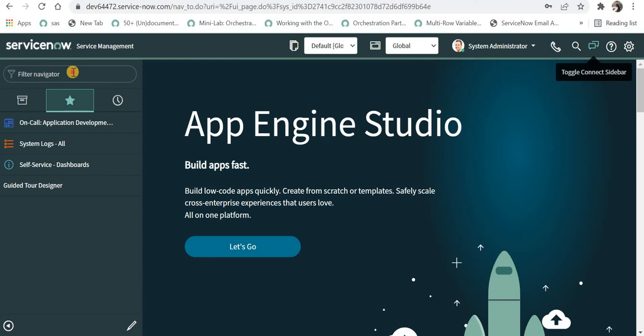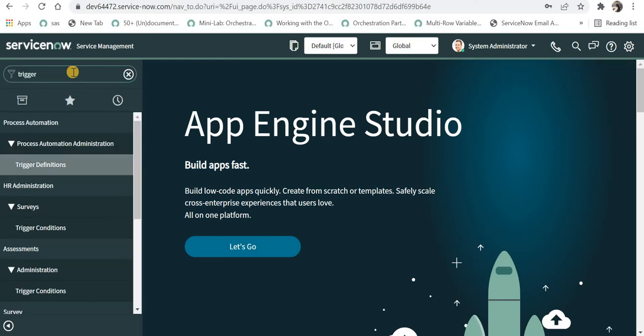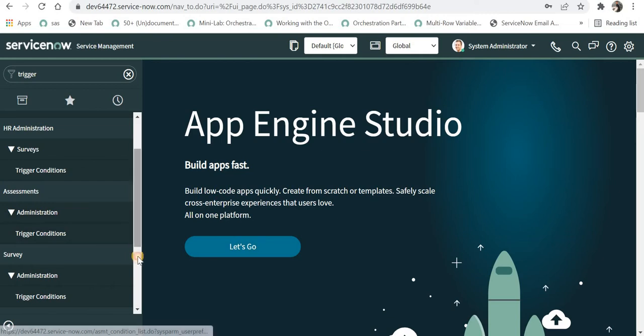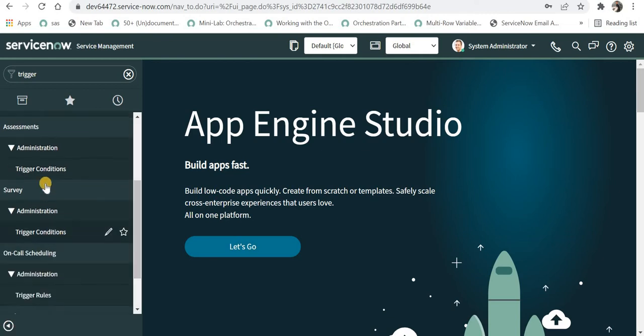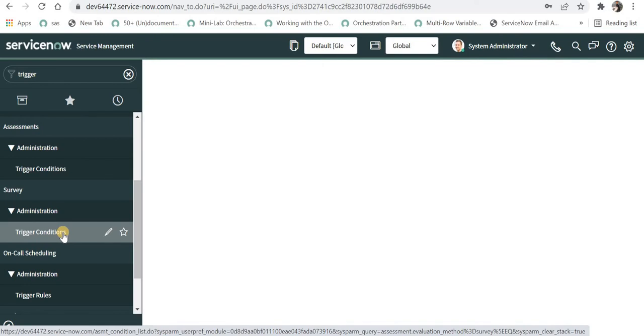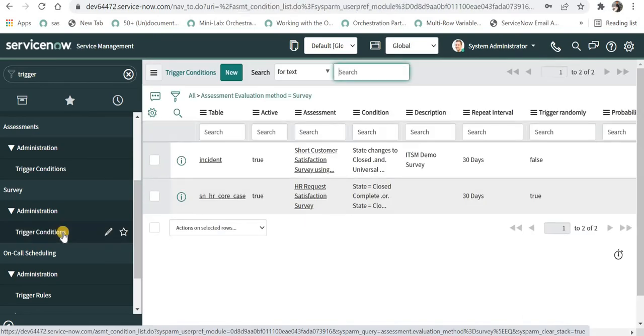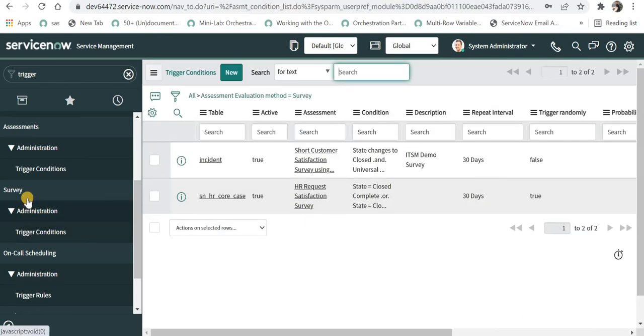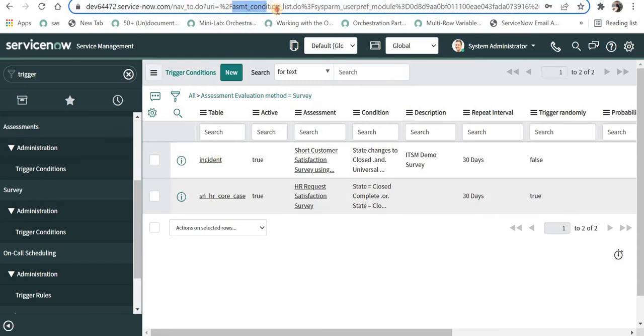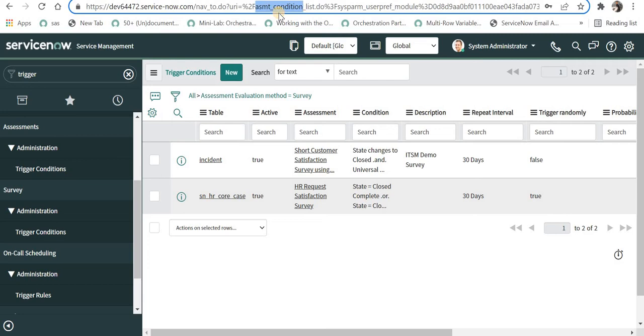I'll go to my ServiceNow instance. I'll type trigger and I'll be using one of the out of the box surveys to show this. Now either you can click on assessments trigger condition or you can go to survey and trigger conditions. If you have created a survey you can go under this survey link or on assessment, but it doesn't matter behind the scenes because it is using the same table called assessment condition.